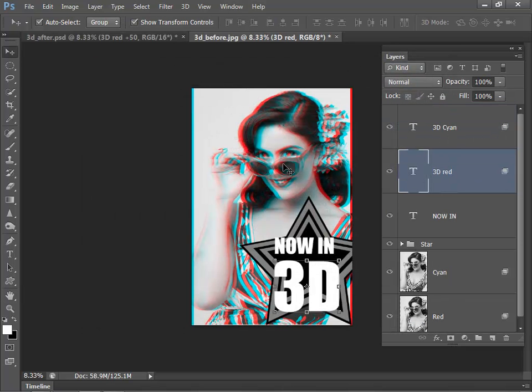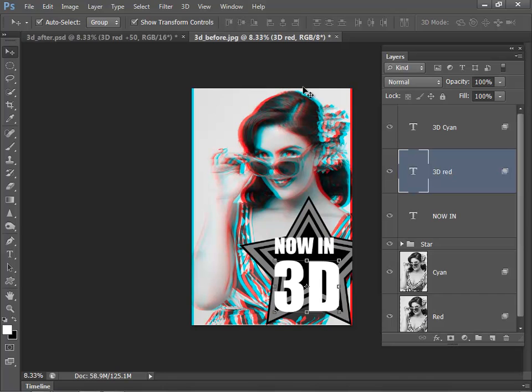Now then to finish off, I just want to move that red layer over to the left in exactly the same way as I did for the model in the background. So this time I'm shifting the red and cyan layers in opposite directions. So I've got my red layer selected, move tool selected, now I just want to move the red layer 50 pixels to the left. So again, hold down Shift and hit the left cursor key 5 times.